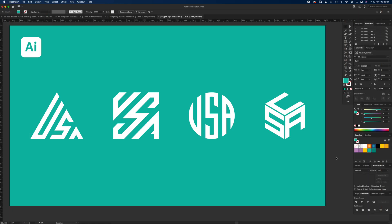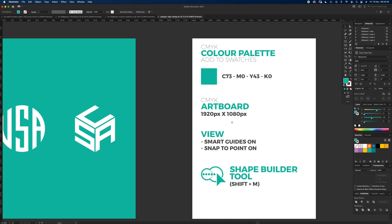Hello and welcome to another Igloo Imaging tutorial. This one is on how to create a monogram — a combination of two or more letters to create a motif for a logo. In this tutorial we're looking at triangles, squares, circles, and cubes, so it might take a little while, but I'll put some timestamps in the description if you want to skip to one of the four.